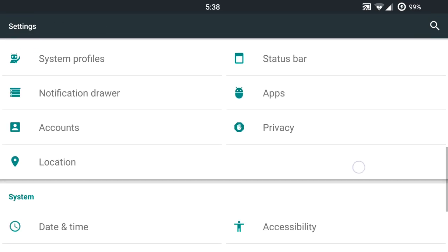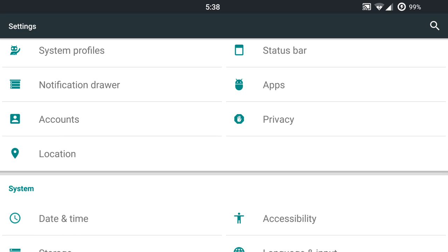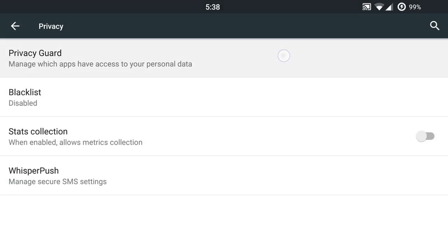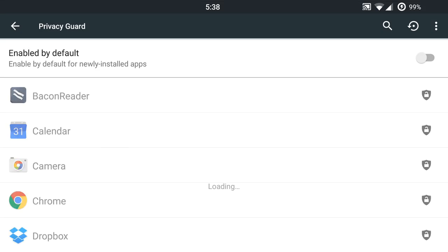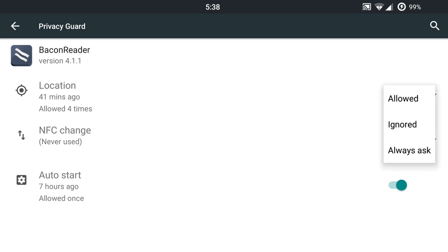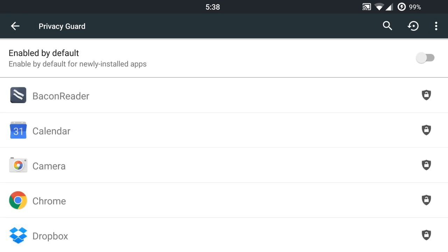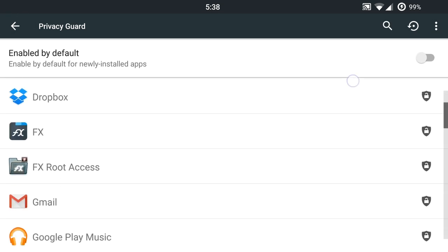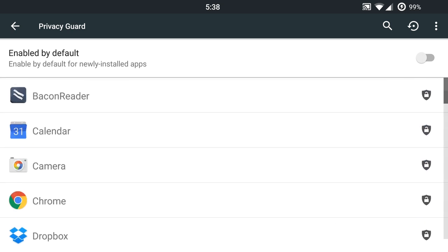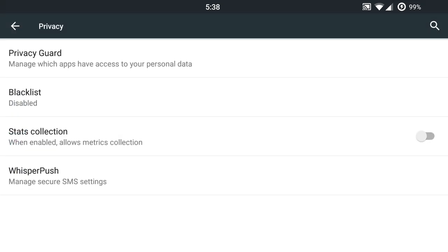And you will have privacy settings. So you can go into here and do a privacy guard based on your applications. Once you get in there, you can get pretty advanced and disable the options and features within that application. As you can see here, I could disable the location if I wanted to, or NFC or auto start abilities. And each application is going to have different settings and features that you can enable. Pretty solid stuff here on this particular ROM.